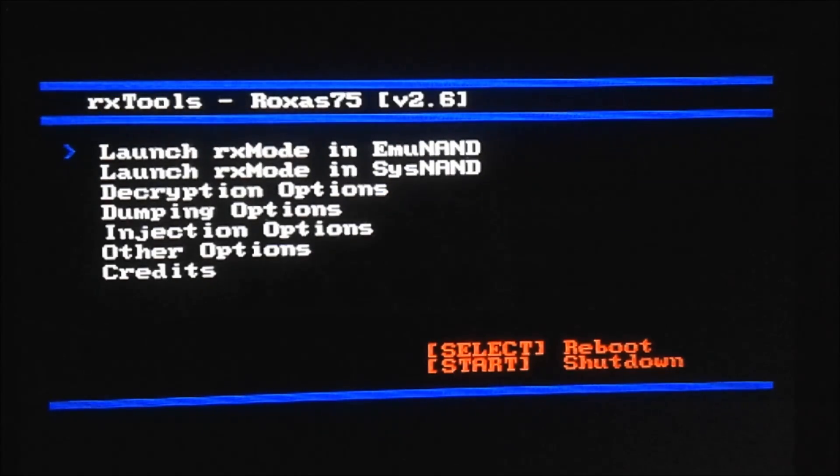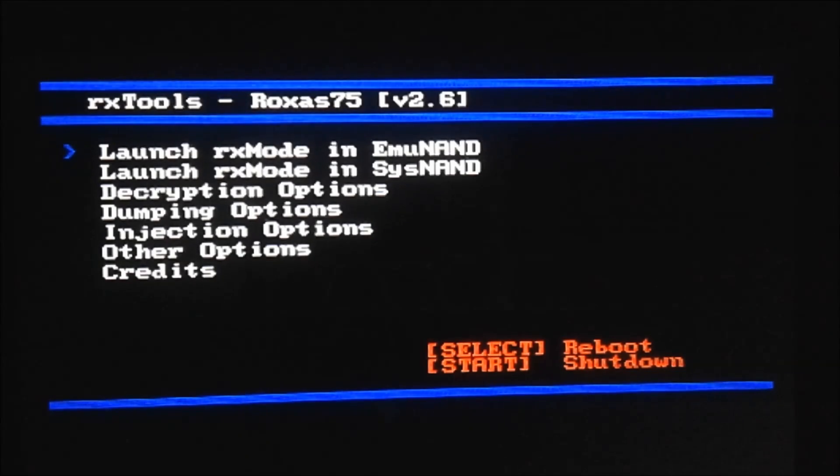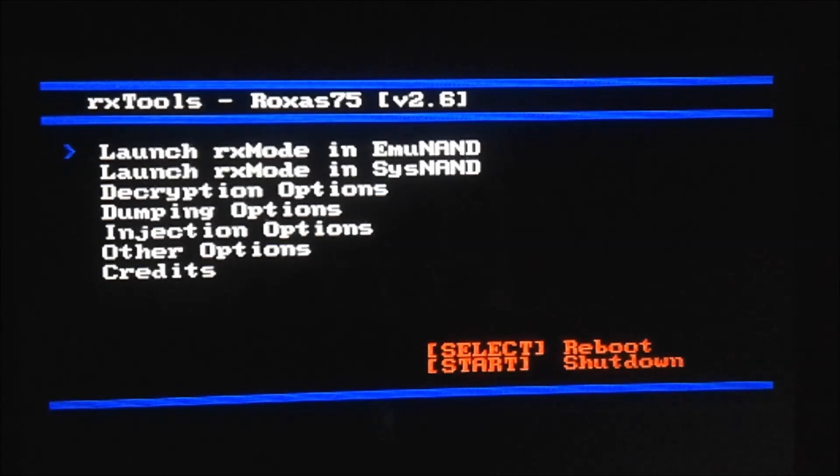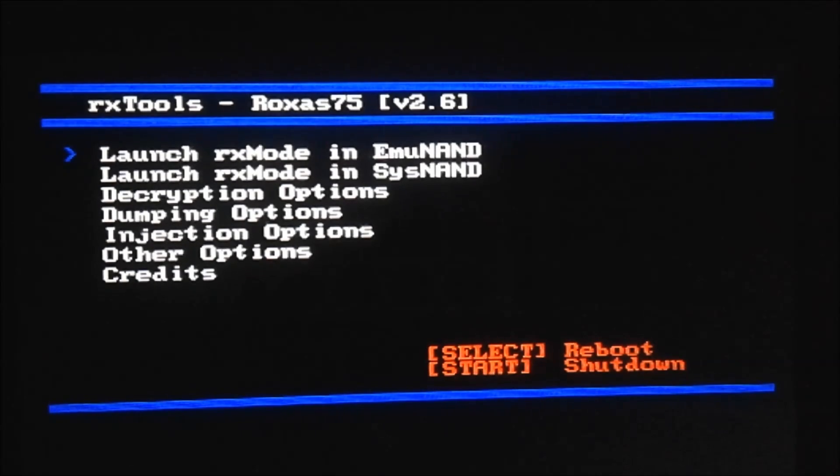I would recommend writing down that TMD version. Again, mine was 2051. Now we're going to press the start button to shut it down, and I'll meet you on my PC again.